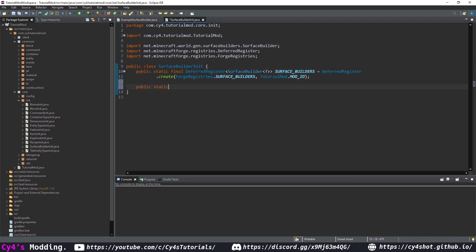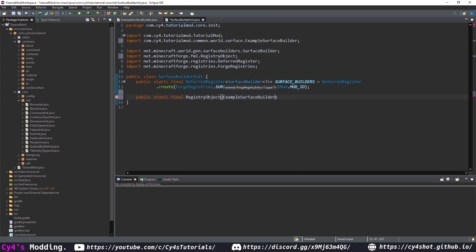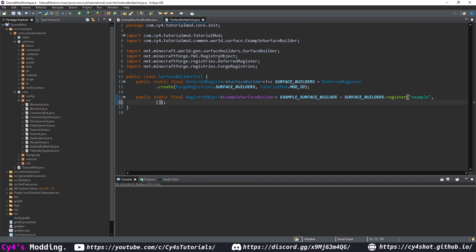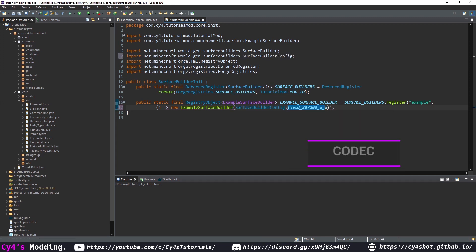Then let's create a public static final registry object of our example surface builder and let's call this example surface builder and this is going to be equal to surface builders dot register and then we need to pass in a name and a supplier. For the name we'll just put in example as the name of our surface builder and then for the supplier we can create a new supplier of a new example surface builder and then for the config we can just pass in surface builder config dot field 237203 underscore a underscore which is in mod maps codec.